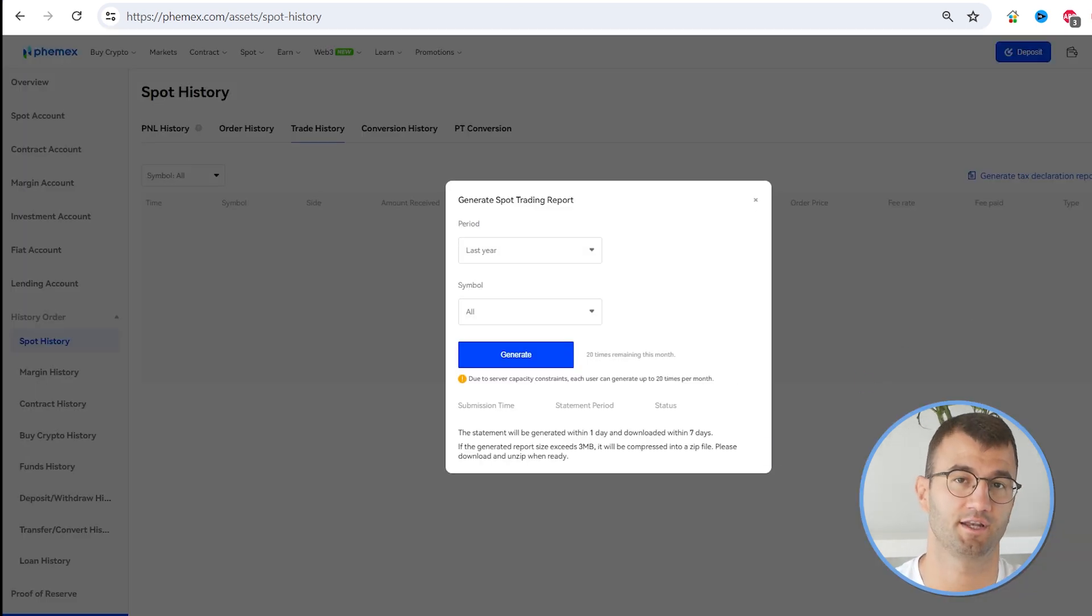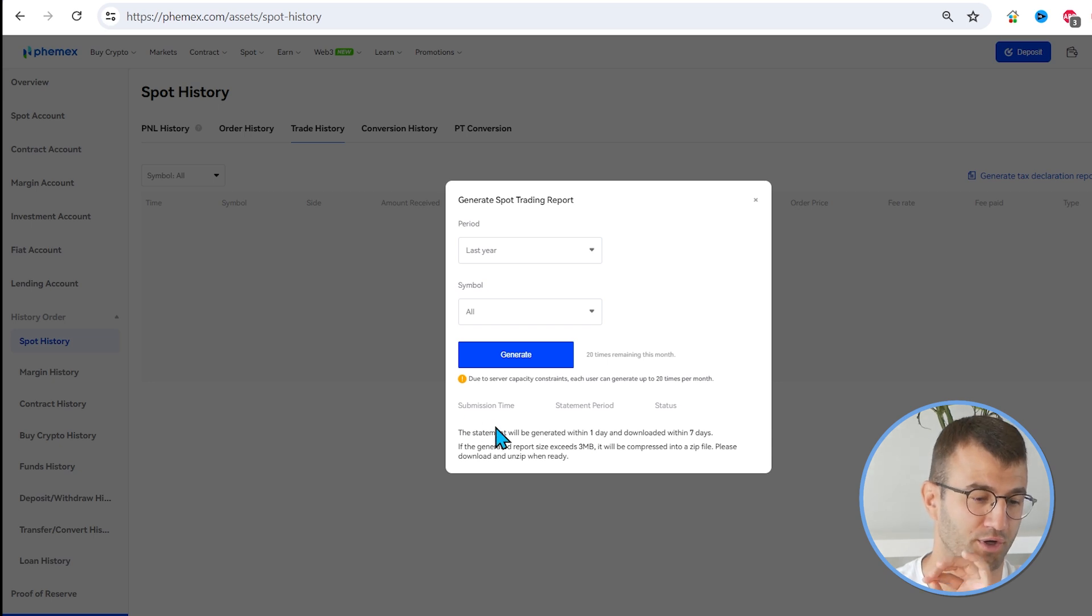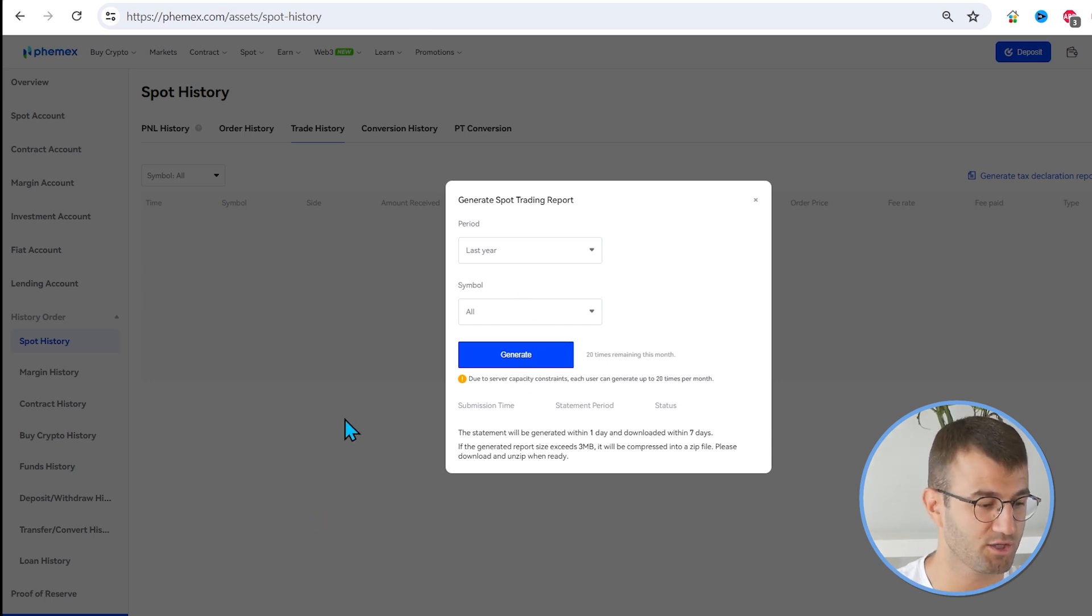Once again, select a time frame that includes all your information and click Generate.